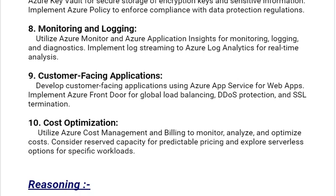Our last solution is Cost Optimization. Utilize Azure Cost Management and Billing to monitor, analyze, and optimize costs. Consider Reserved Capacity for predictable pricing and explore serverless options for specific workloads.